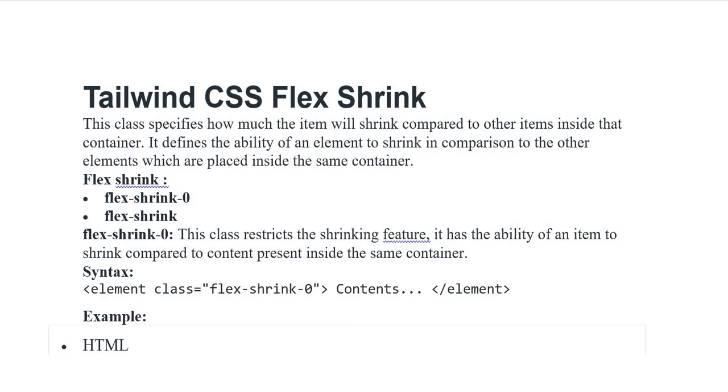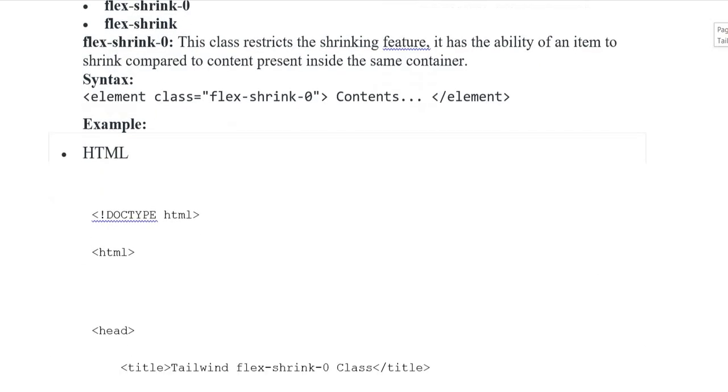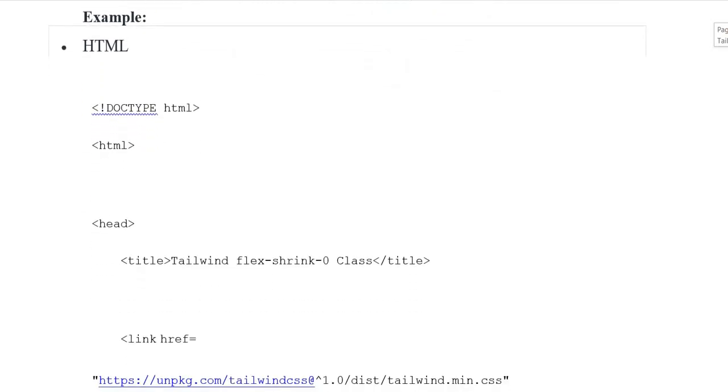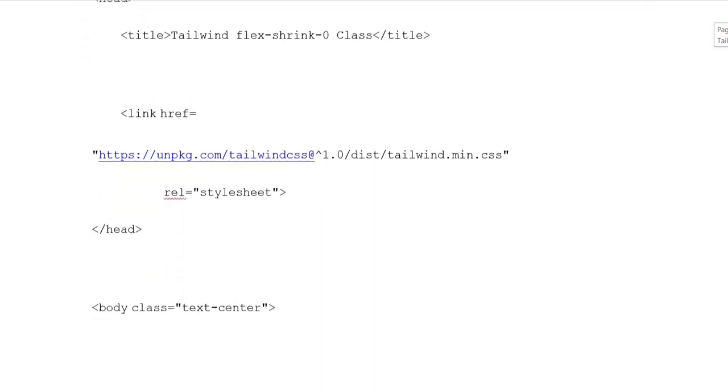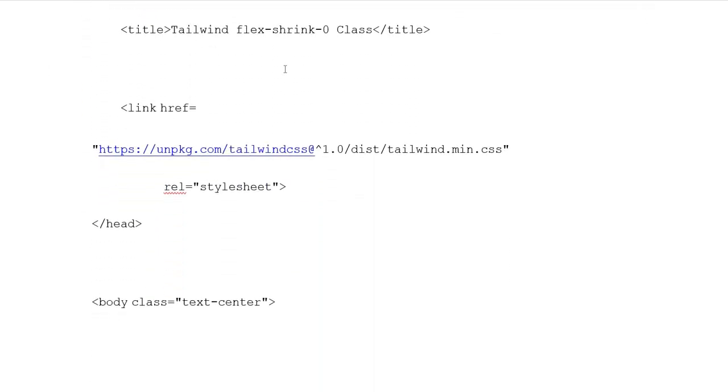Syntax: element class Flex Shrink 0. Contents element closing tag. Example HTML document type. HTML heading opening tag. Title opening tag. Tailwind Flex Shrink 0 class. Title closing tags. Link reference stylesheet. Heading closing tags.